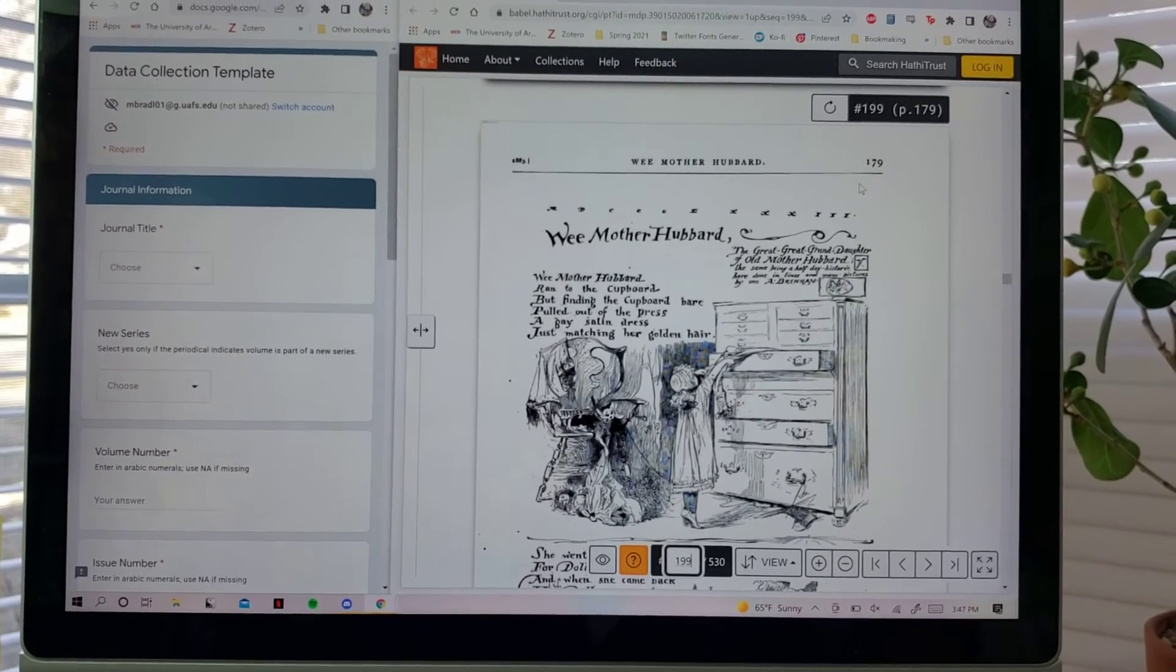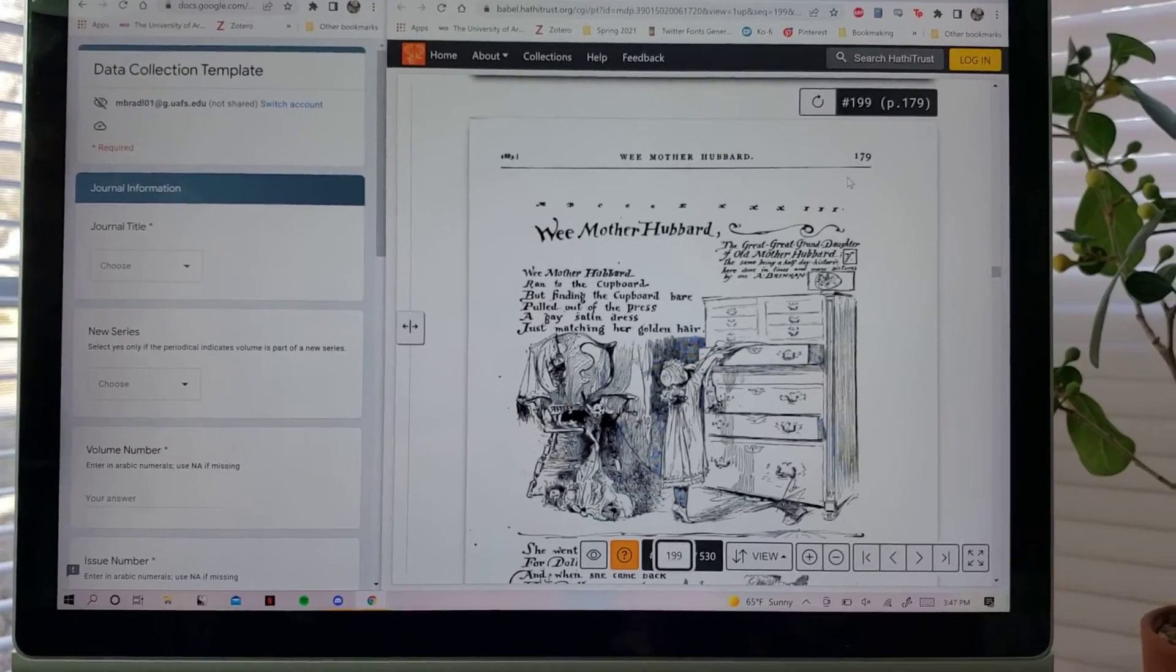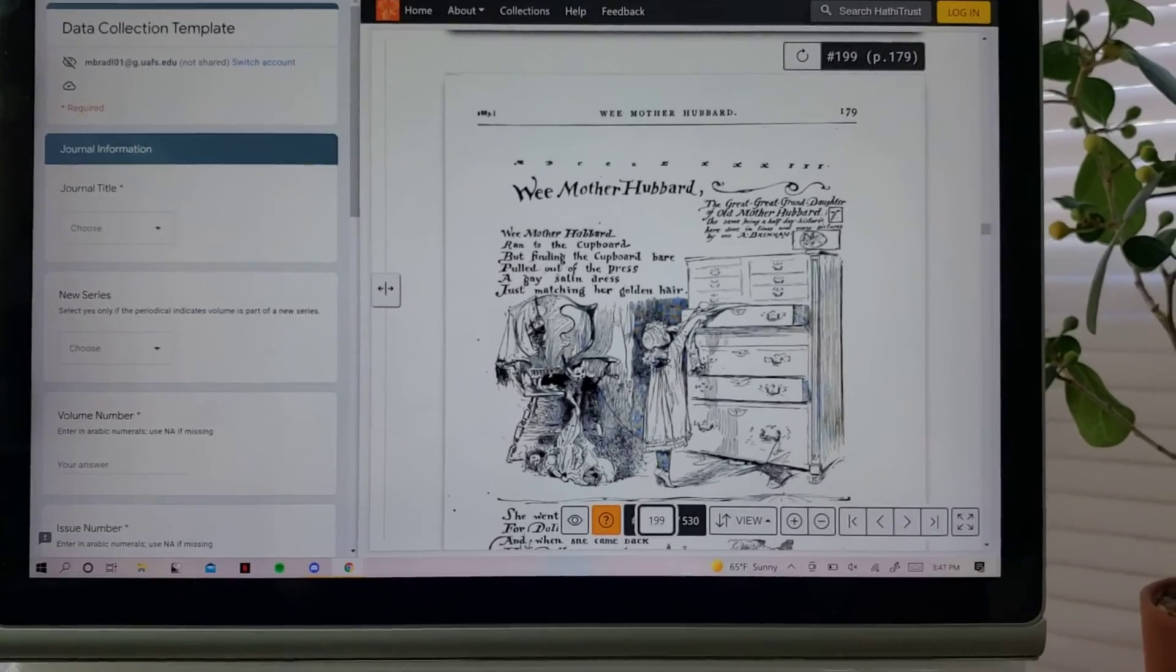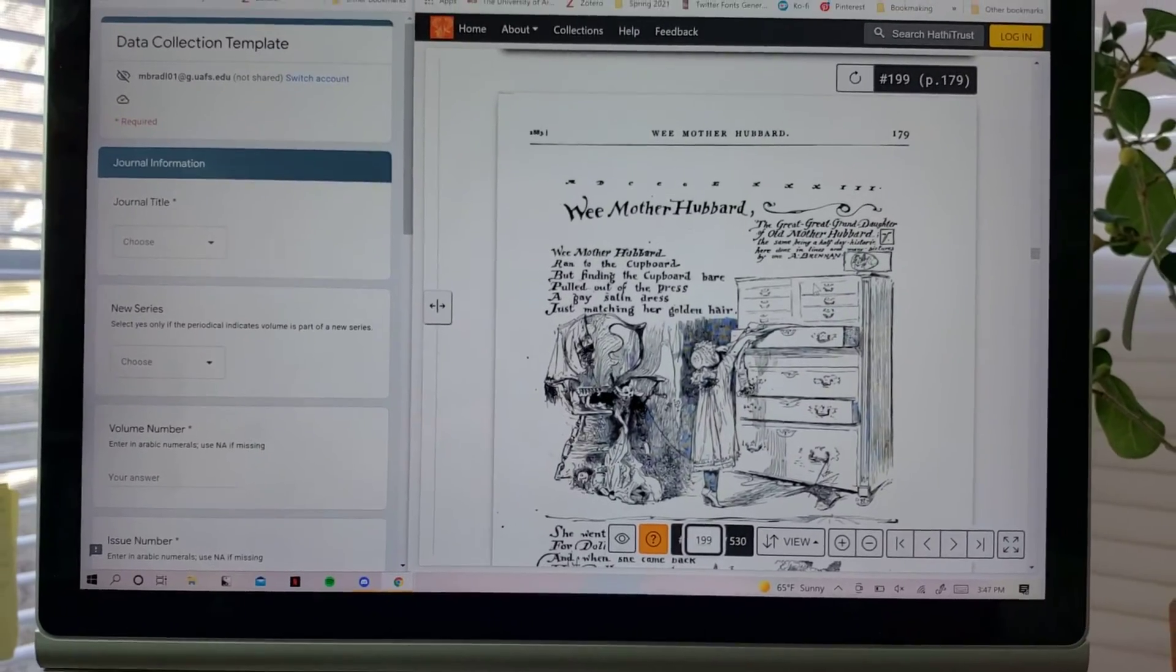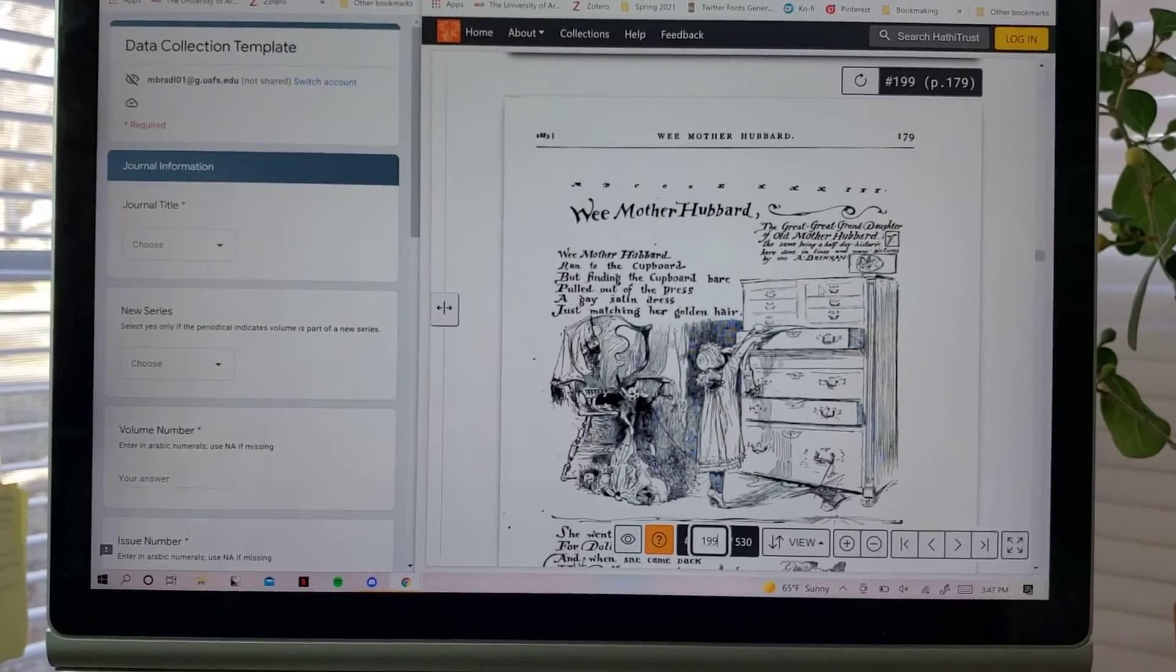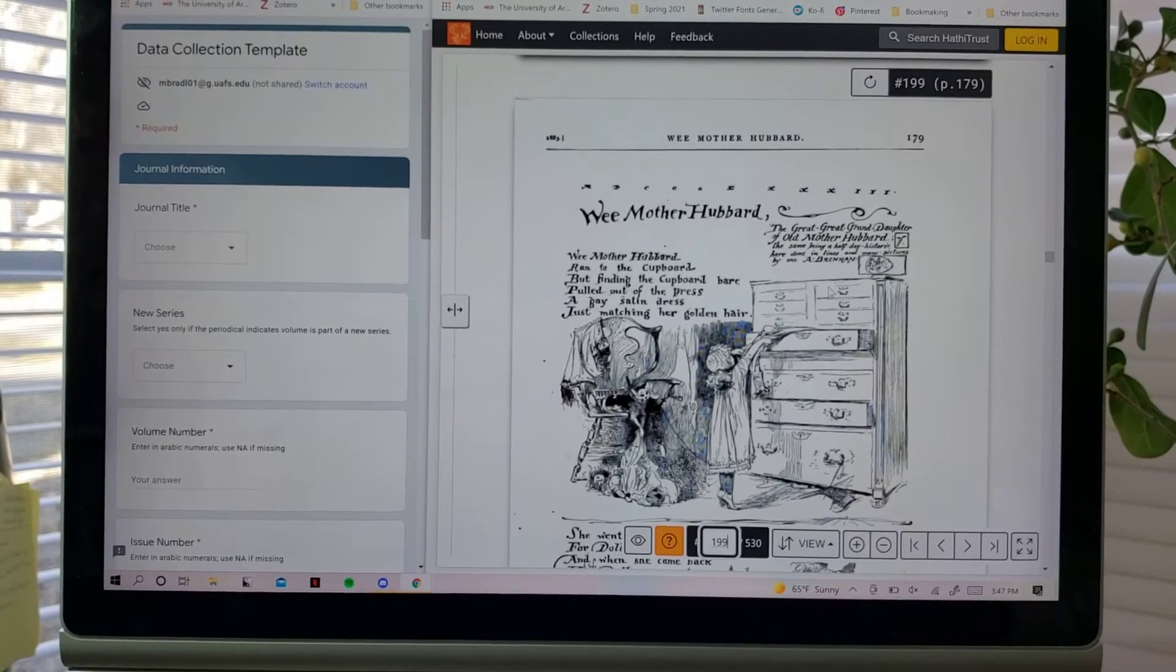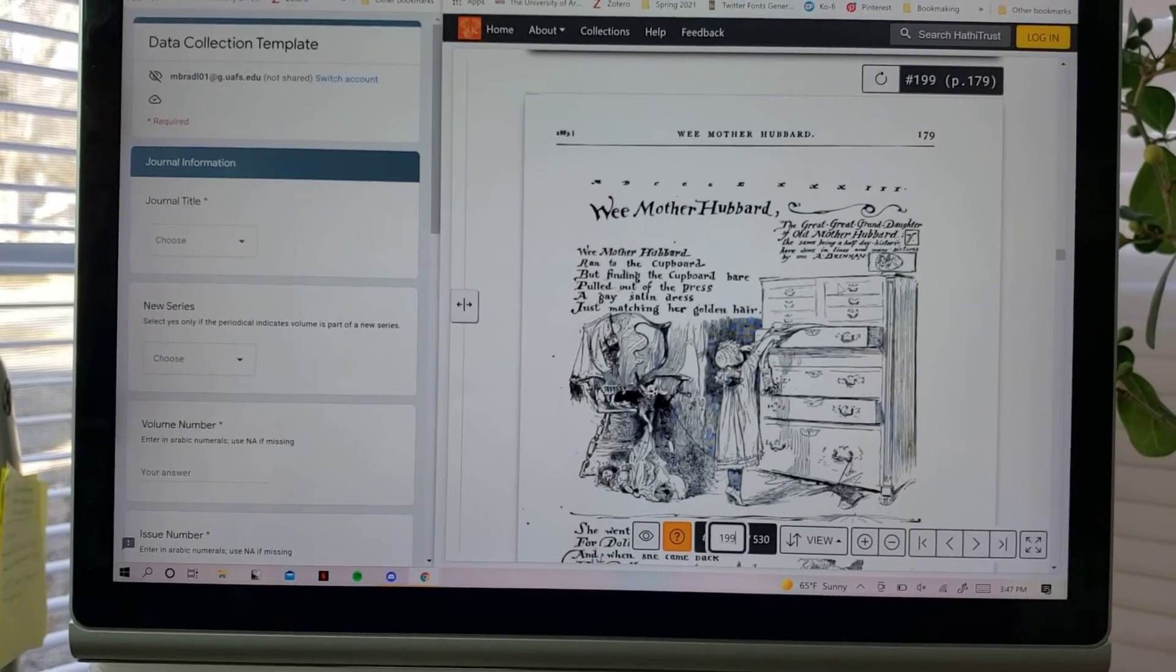So what I do is scan through each issue of St. Nicholas, which is available scanned by Google from various universities and compiled by the Hathi Trust.